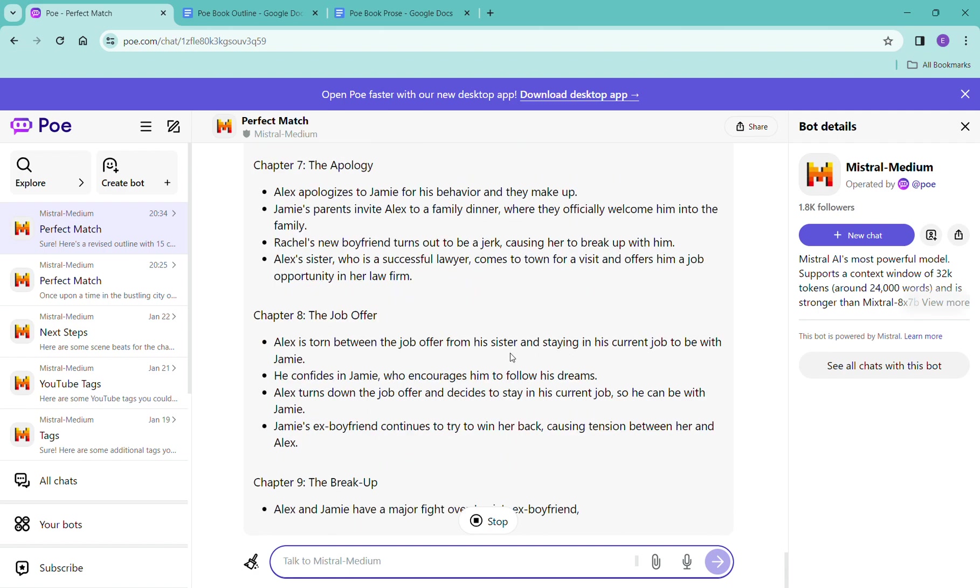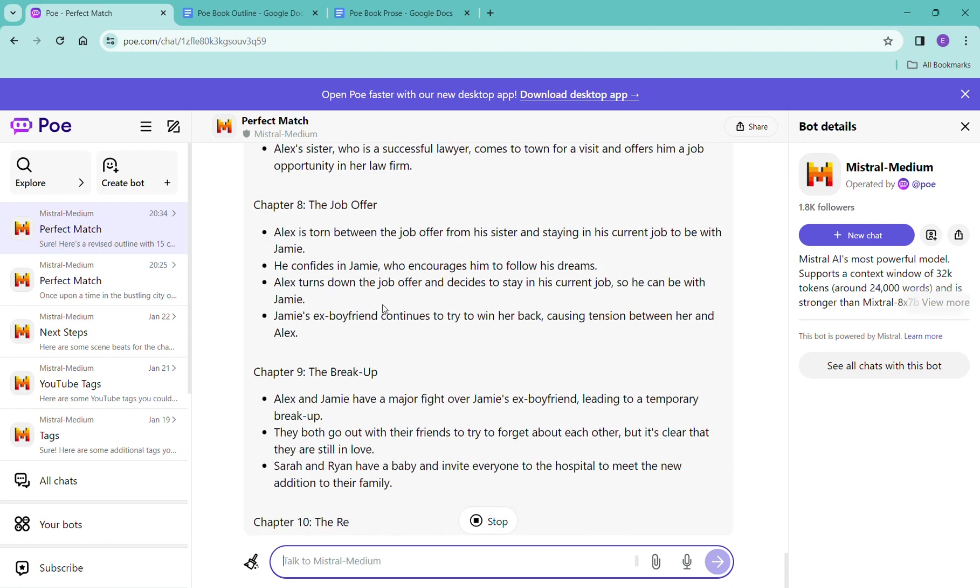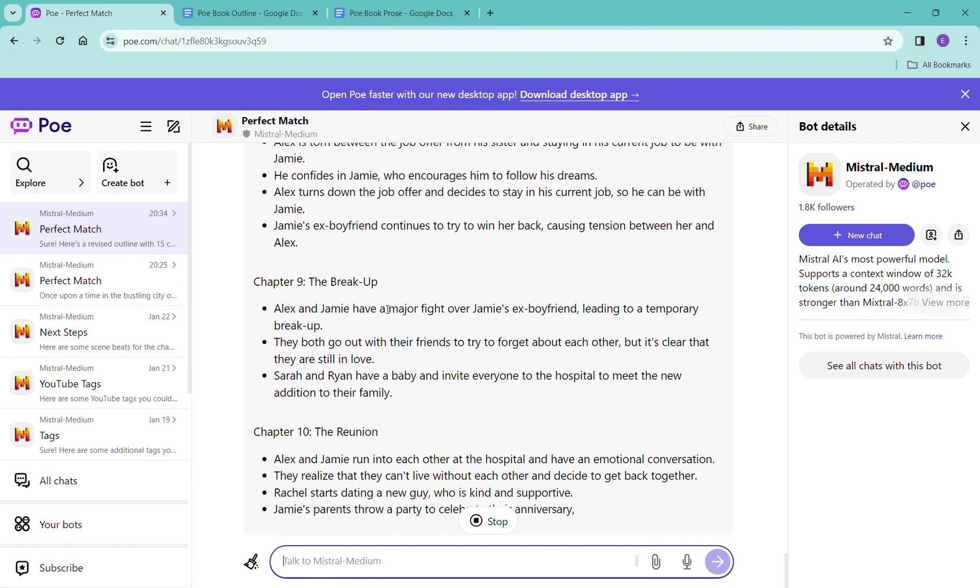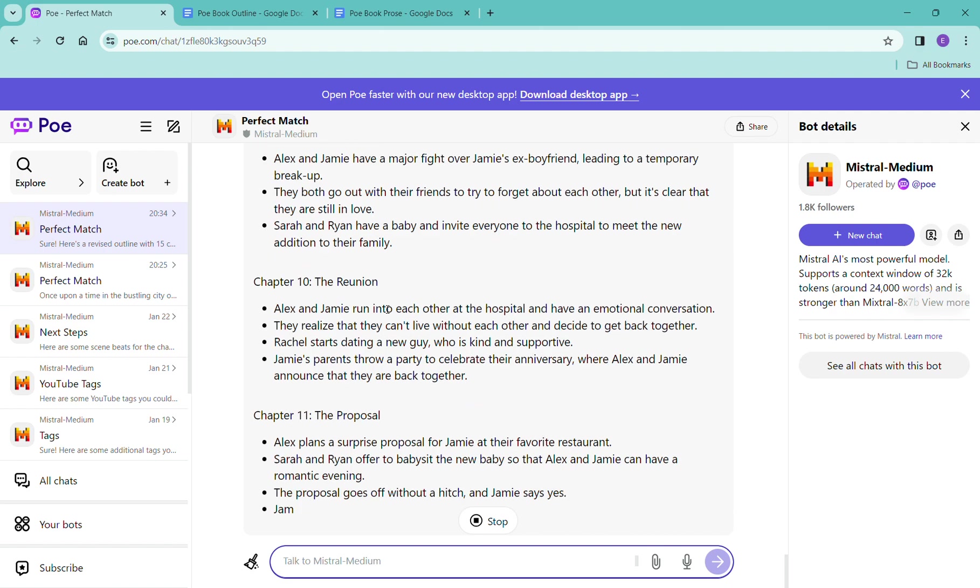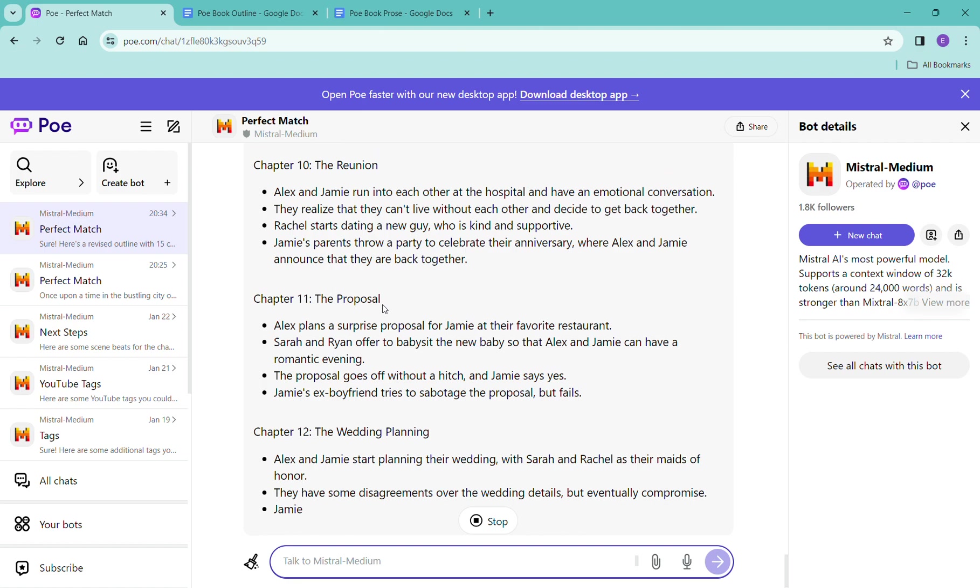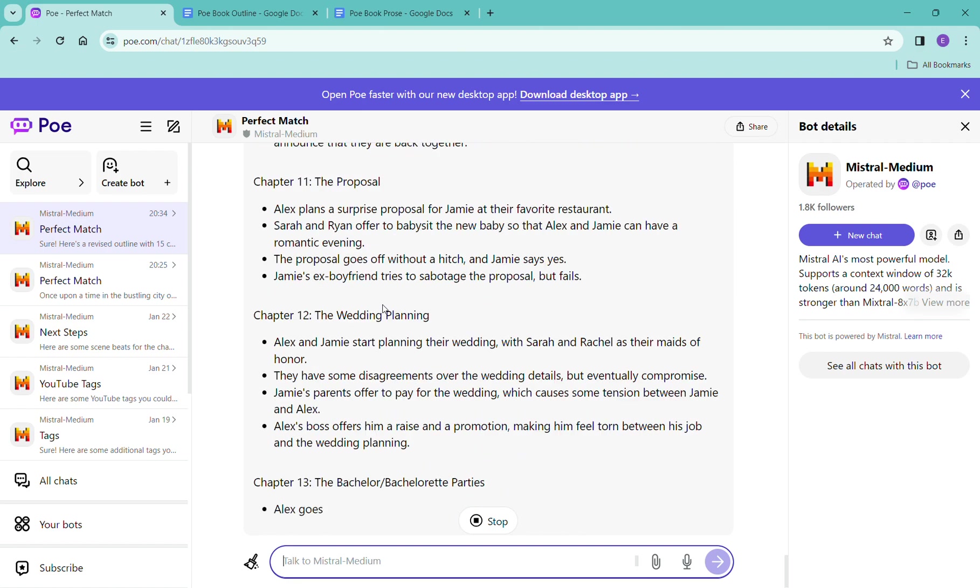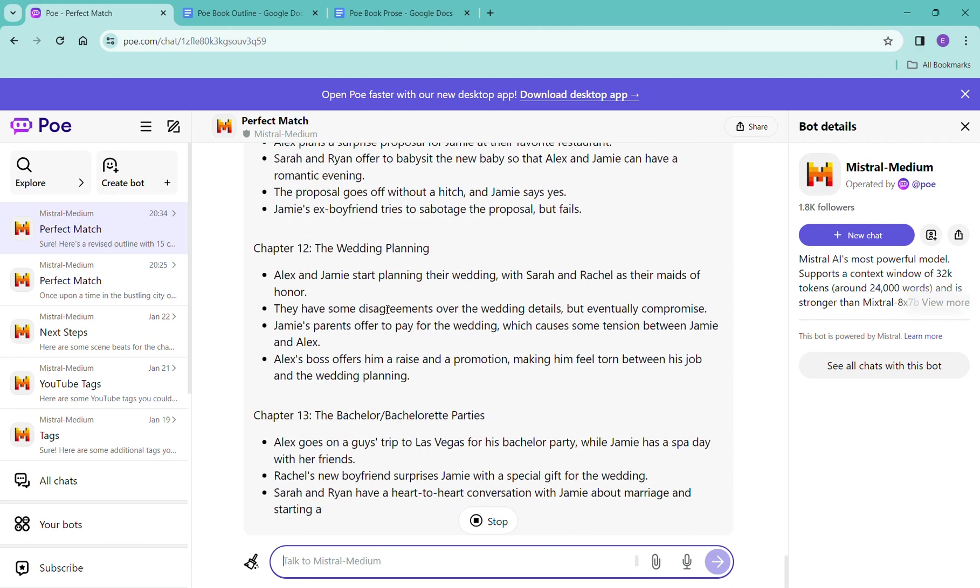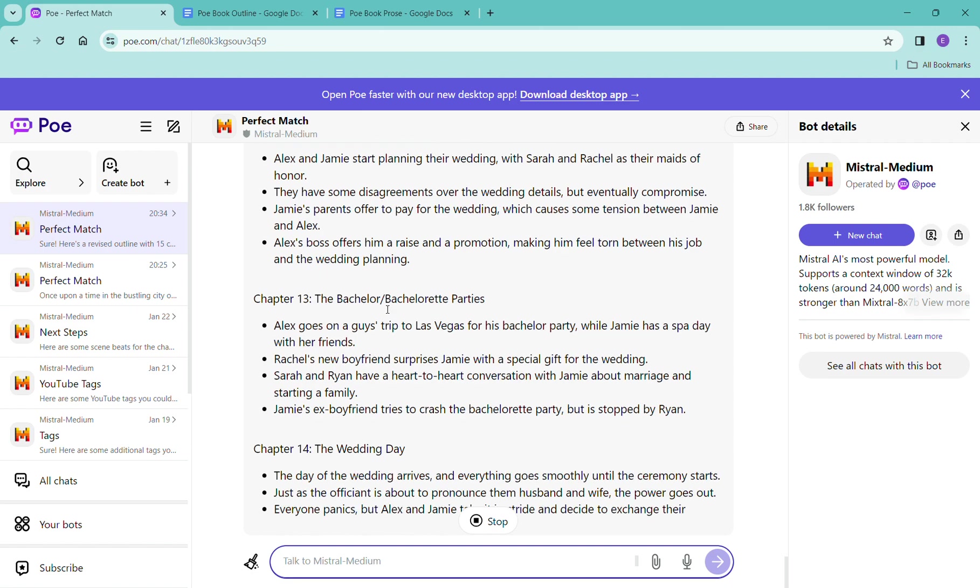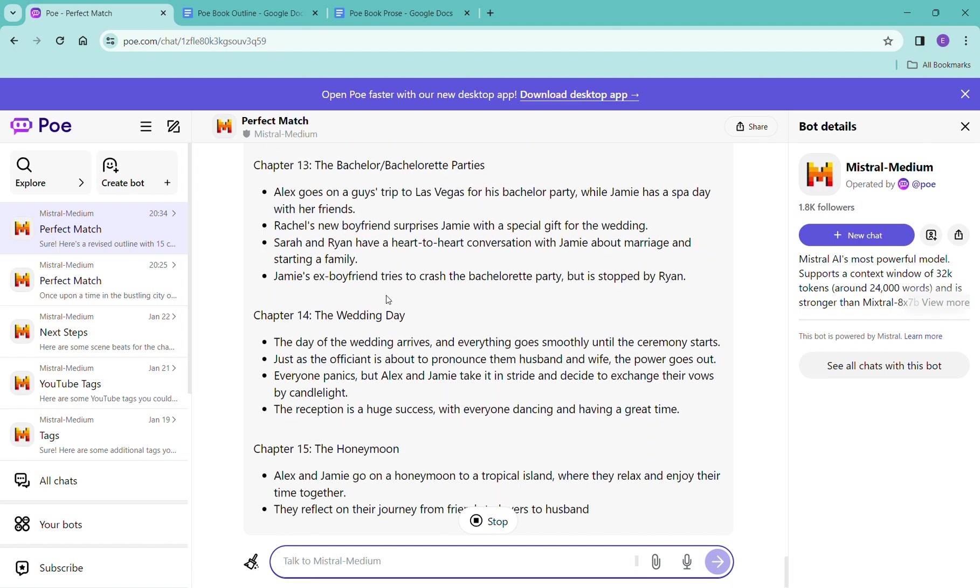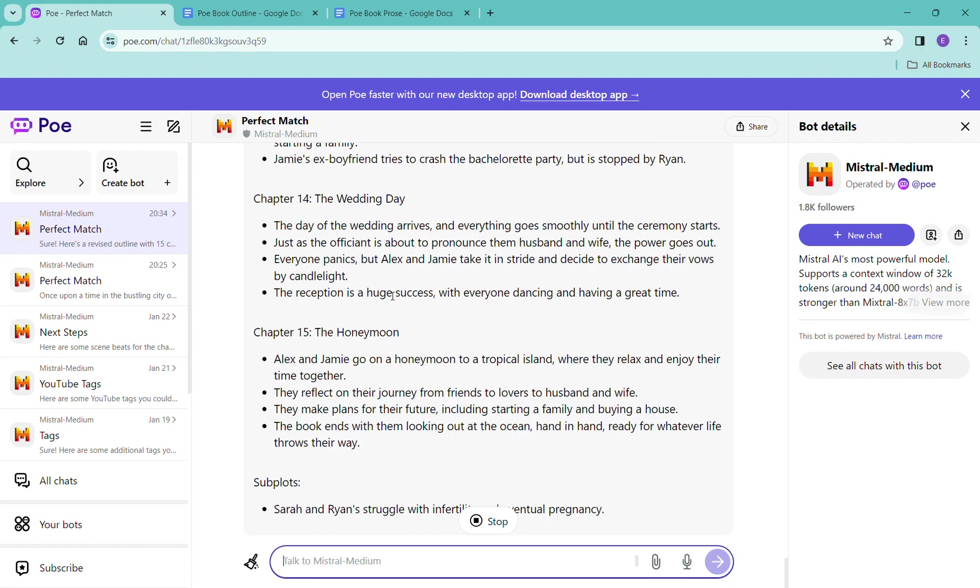And if you see too, with these 15 chapters, it has added some of the subplots that were mentioned just as little tidbits at the end of the previous message.